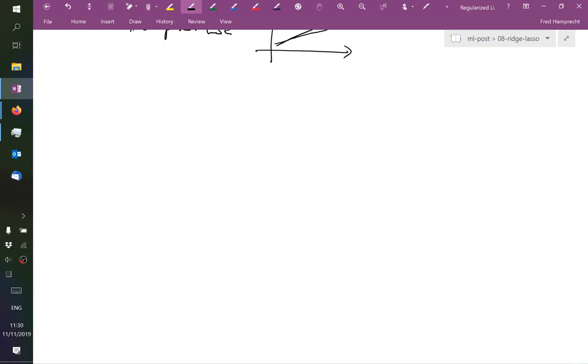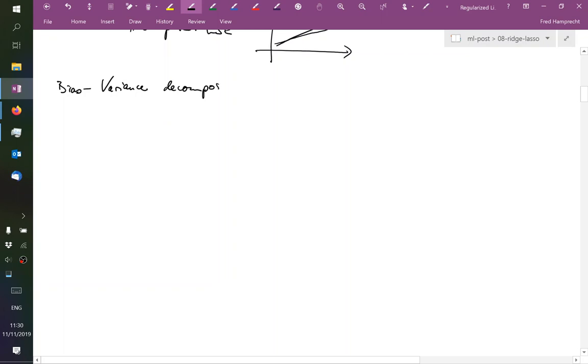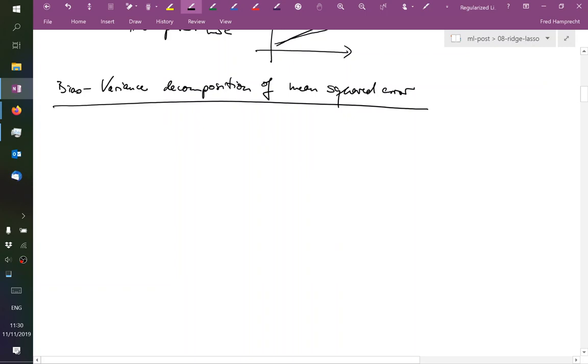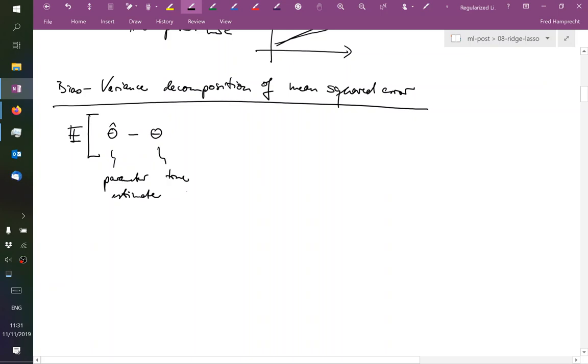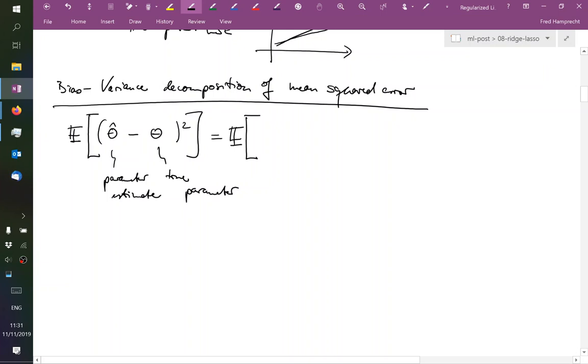But, you know, first let's write down this bias variance decomposition of the mean squared error. So we're looking at the expectation of our parameter estimate theta hat minus the true parameter theta, but we're taking this difference squared. Here I'm pretending that these are just scalars.